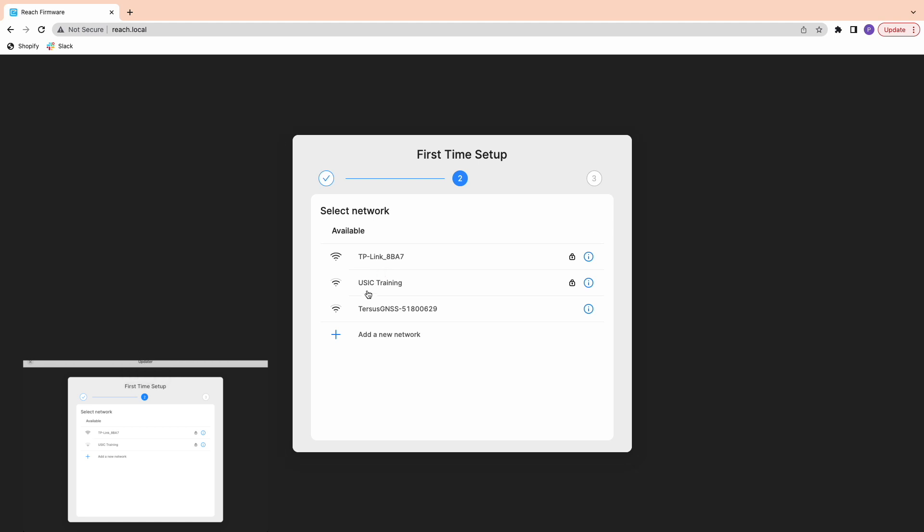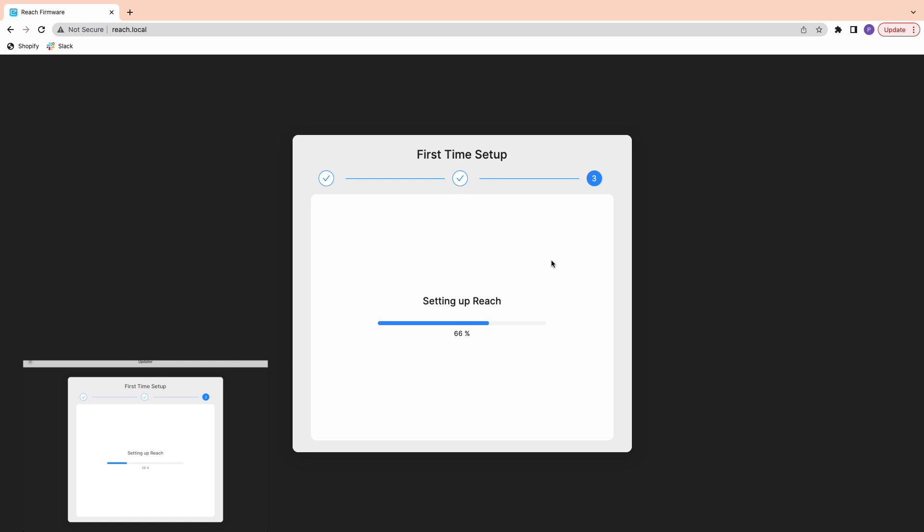Since we just flashed the latest software, I'm going to skip connecting the receiver to Wi-Fi, since doing so can sometimes cause confusion in the field.